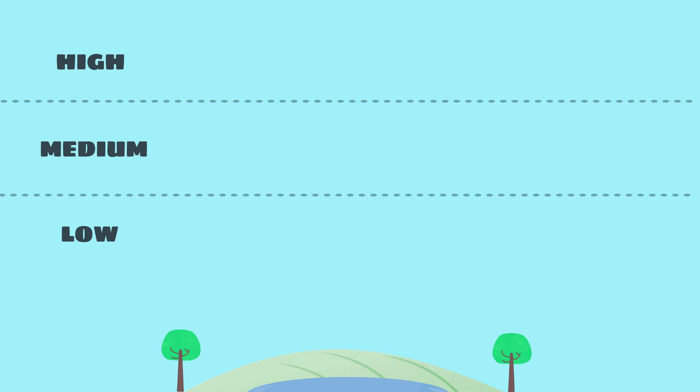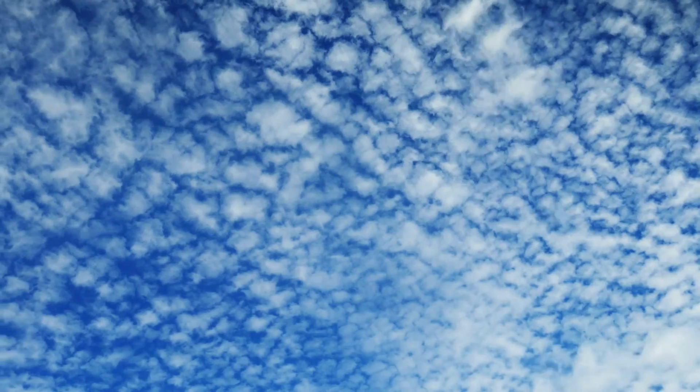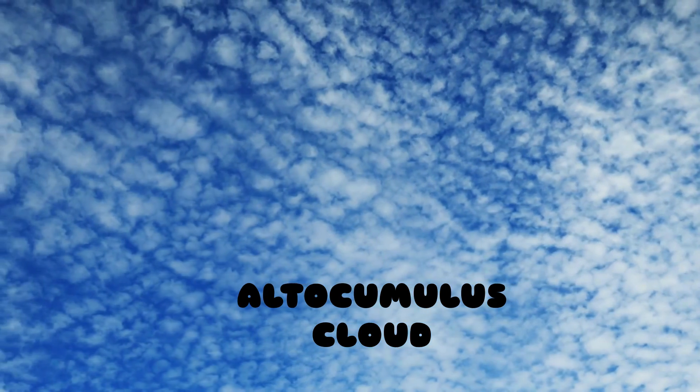While on the medium level, we can find altocumulus clouds. Since they are formed at a lower altitude, they're mostly made up of super cold water droplets, or sometimes a mixture of both water droplets and ice crystals.